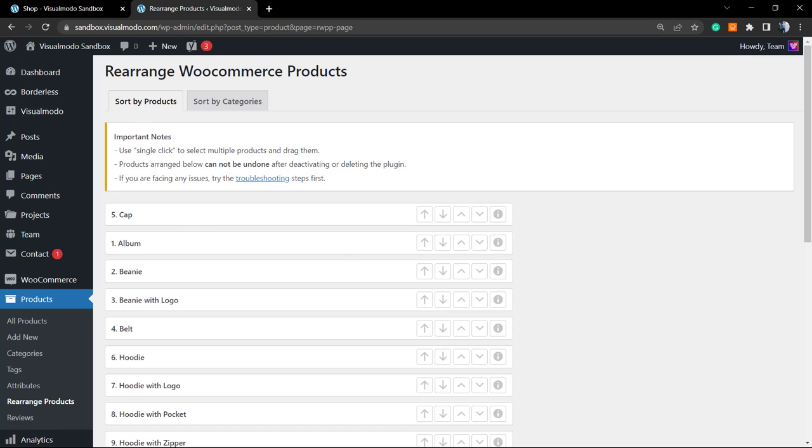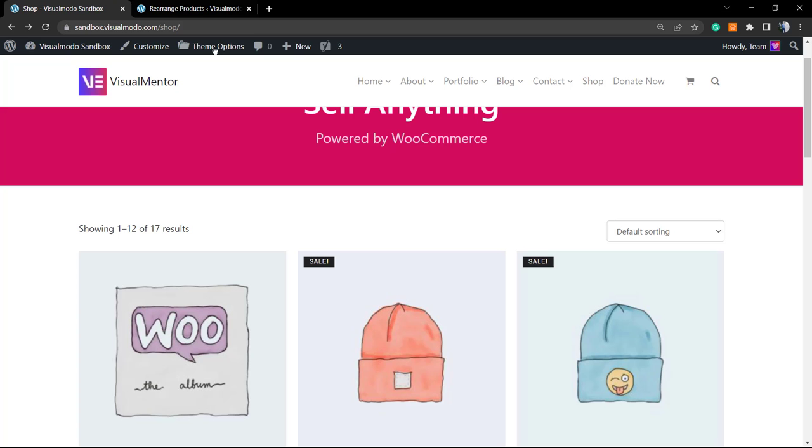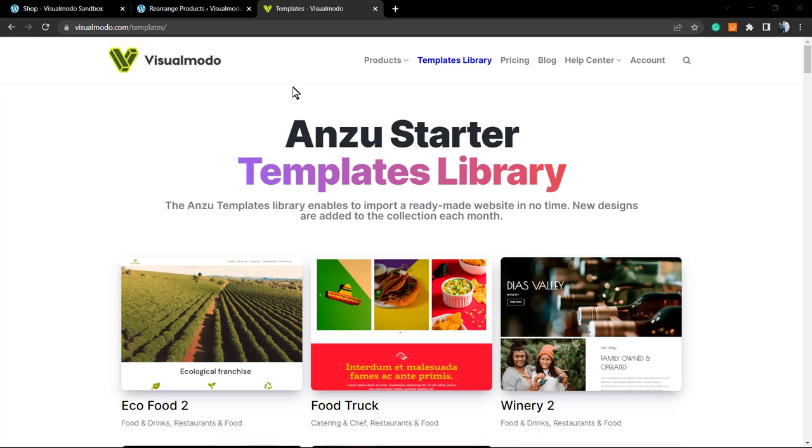I hope you guys enjoy this video. Feel free to use the comment section below in case that you have any question. Moreover, in case that you are in need of an amazing free WordPress theme to start your shop...